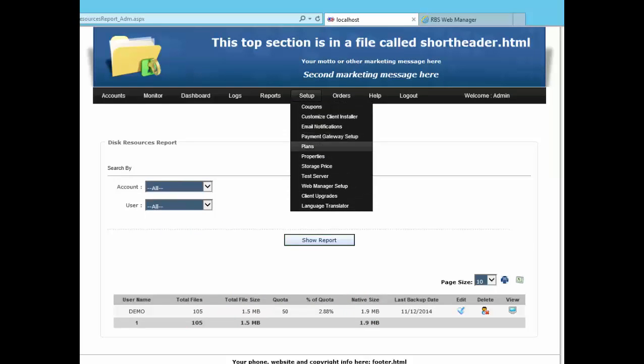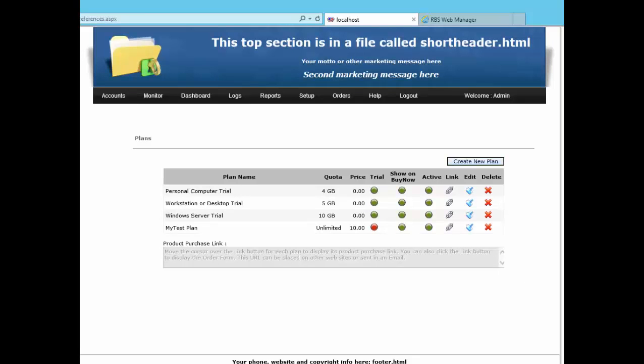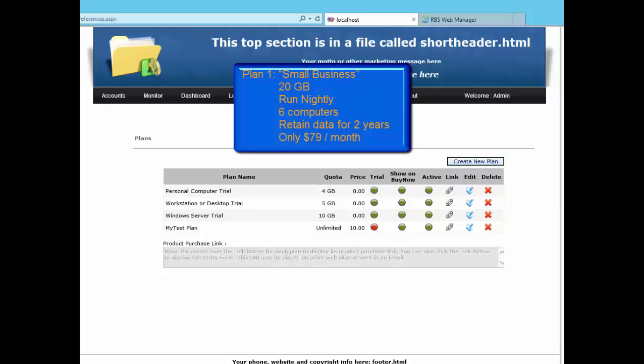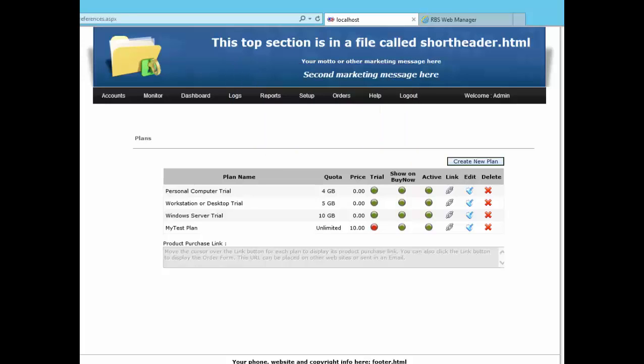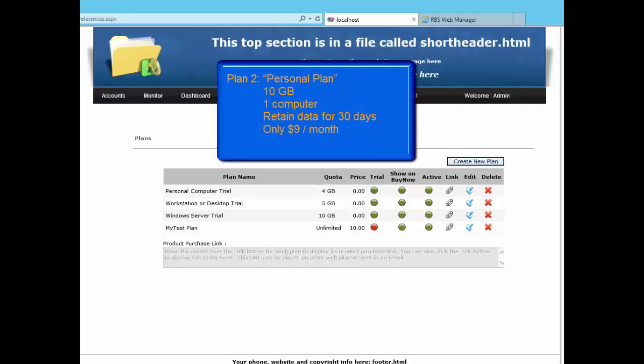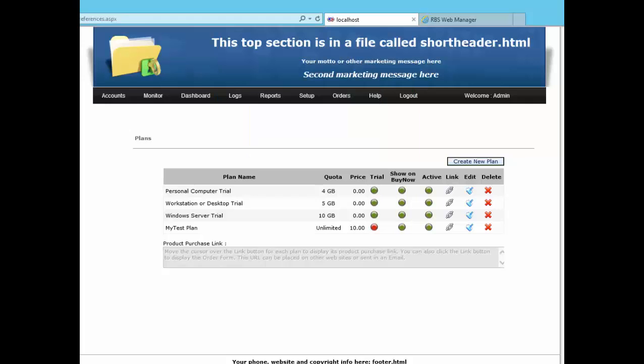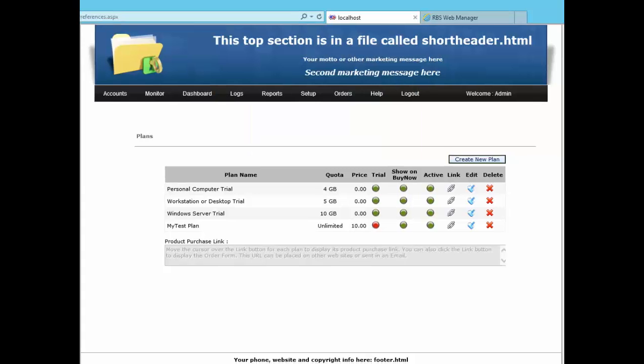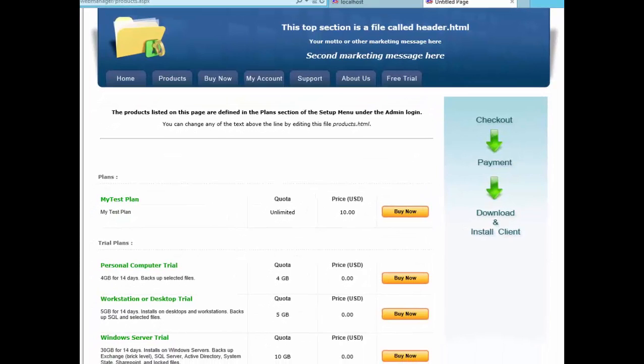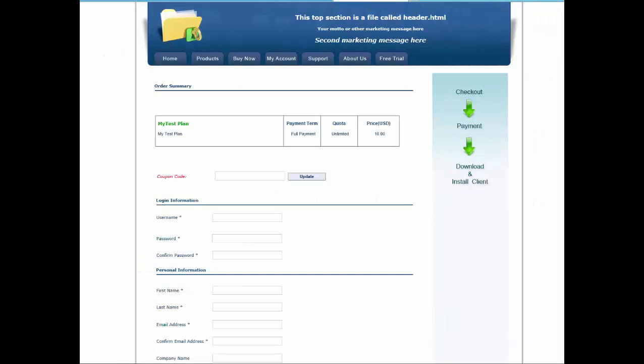This is the Plans section. Some partners don't use this section, but I'll show it to you anyway. Here you can associate an installer with a set of rules that defines a backup plan. You may want to create a plan called Small Business that has a quota of 20 gigabytes, runs nightly, backs up six computers, saves data for two years, and costs $79 per month. You can create another called Personal Plan that backs up personal computers only and saves data for 30 days with a 10 gigabyte quota. You can create as many plans as you like, and they can all be listed on a web page that the public can go to to order it. This is part of the e-commerce plug-in. Here's what it looks like to the public. Here's the Buy Now page. Each of these plans has been defined in the Web Manager and shows up here. To buy one of these plans, just click the Buy Now button.